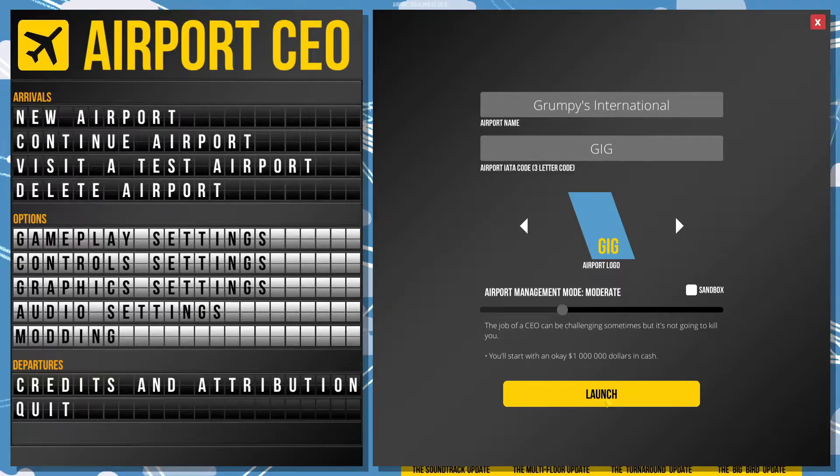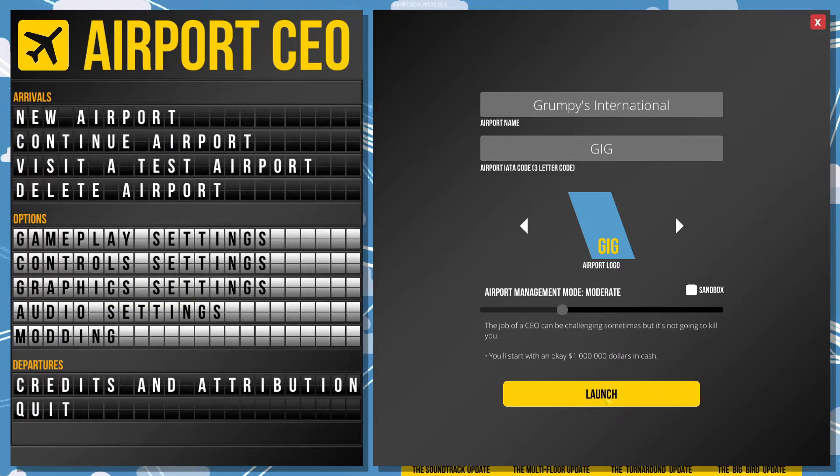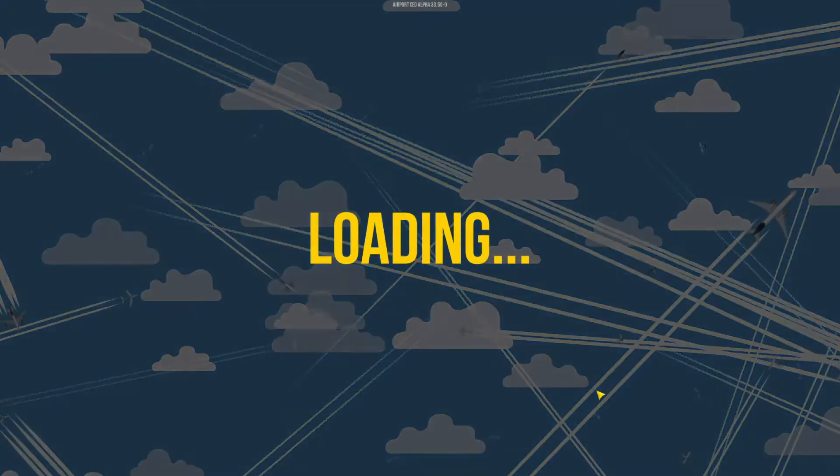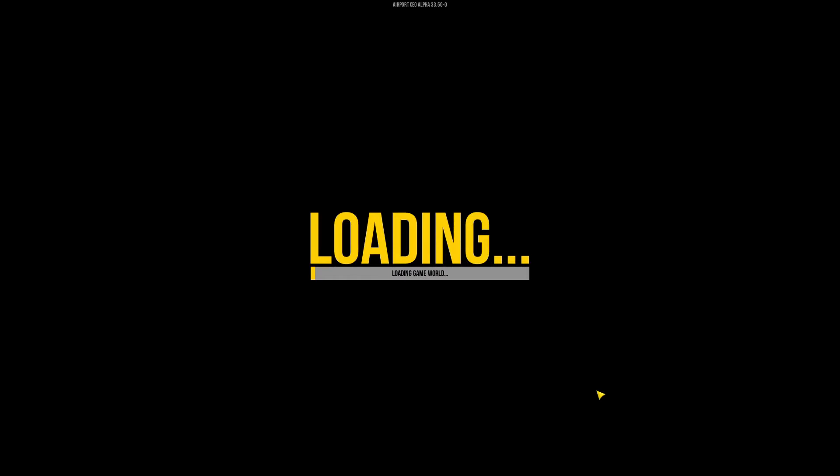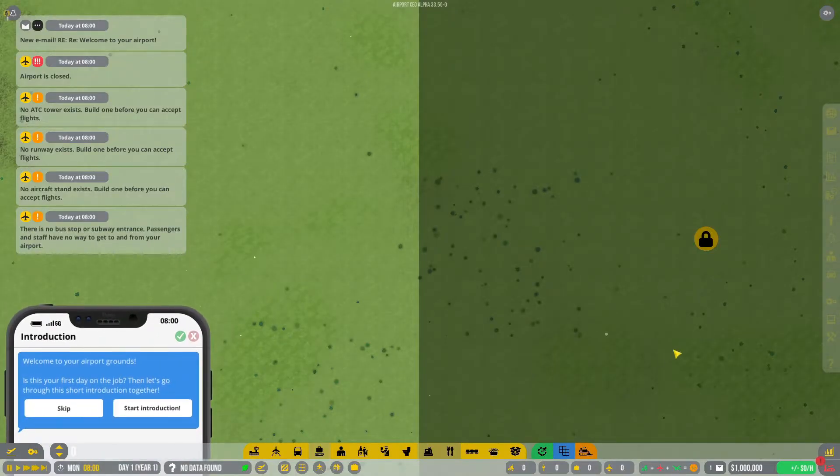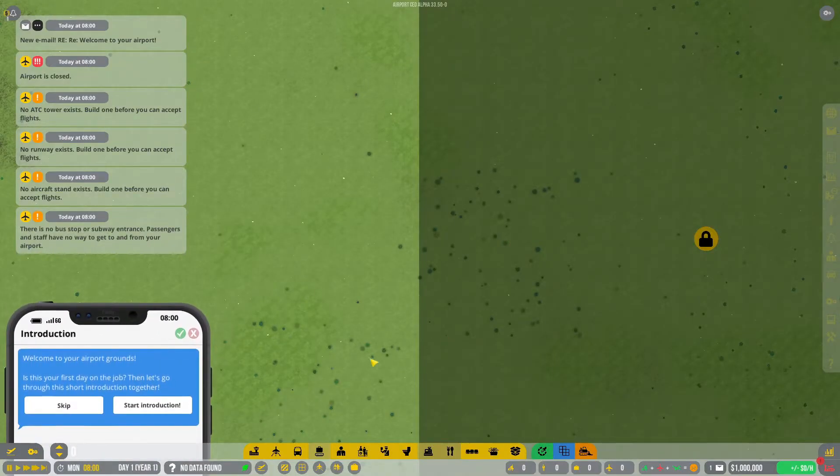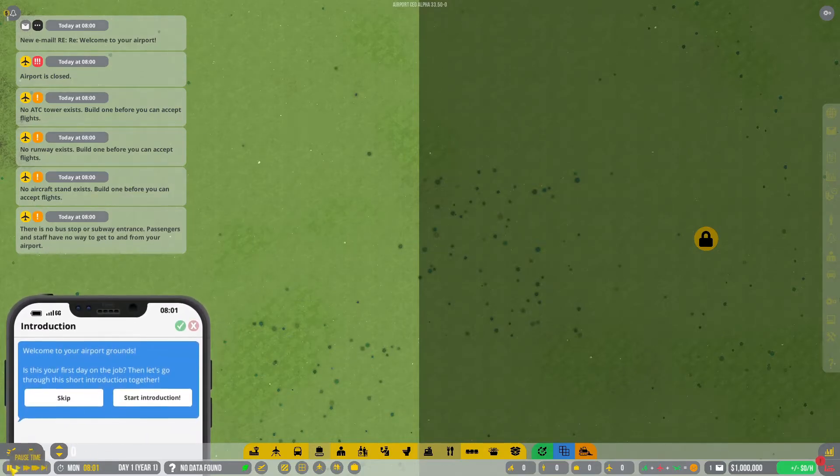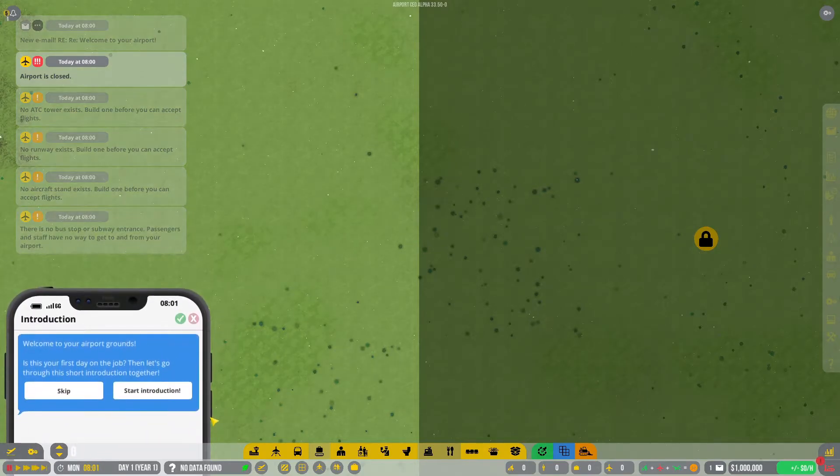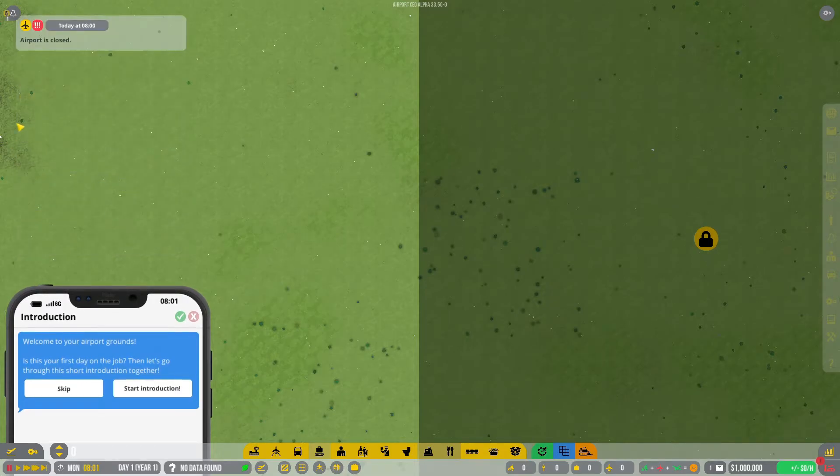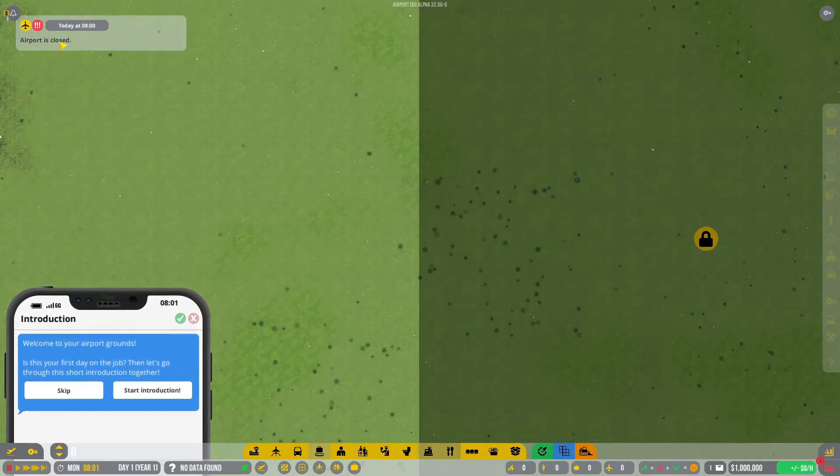So, without further ado, Huzzah! We're launching. Whoa! What? Hang on. Stop. The airport is closed because we started off with five notifications.